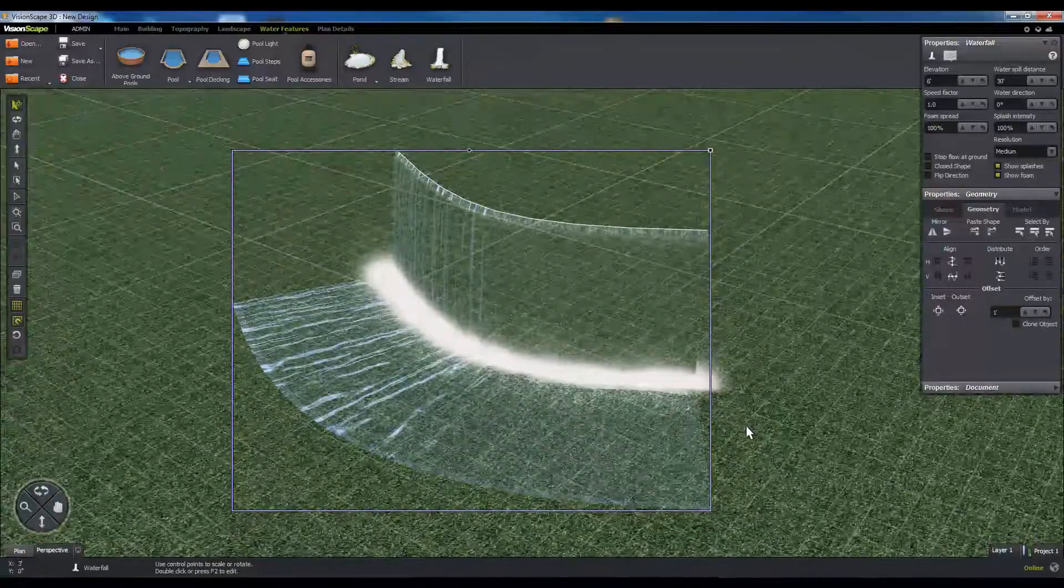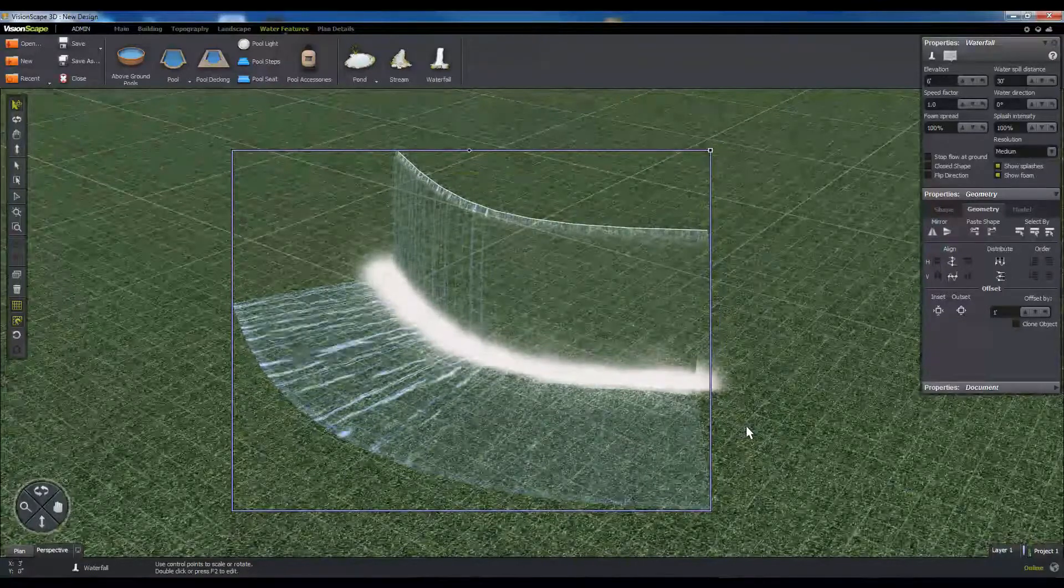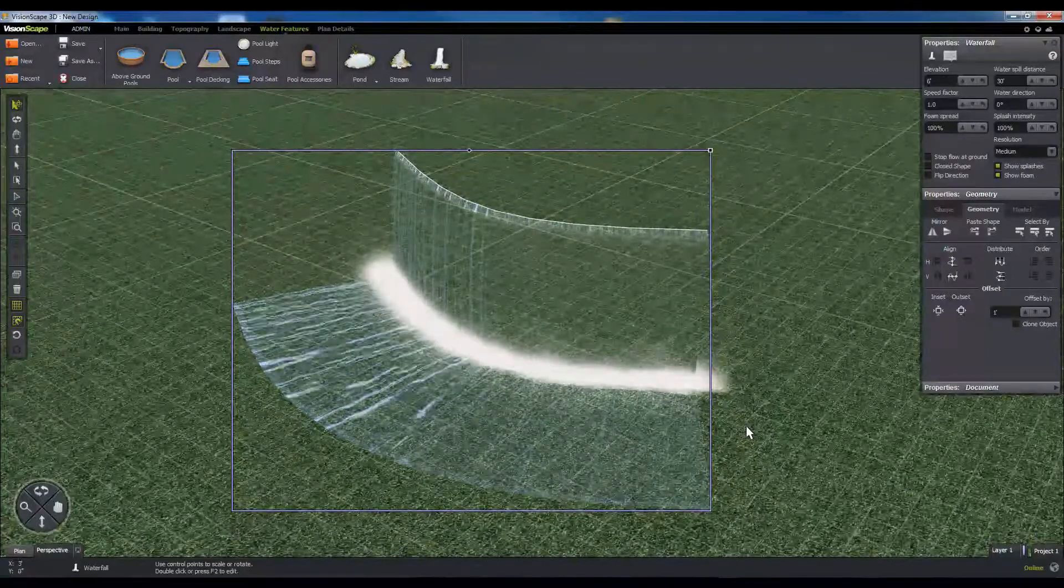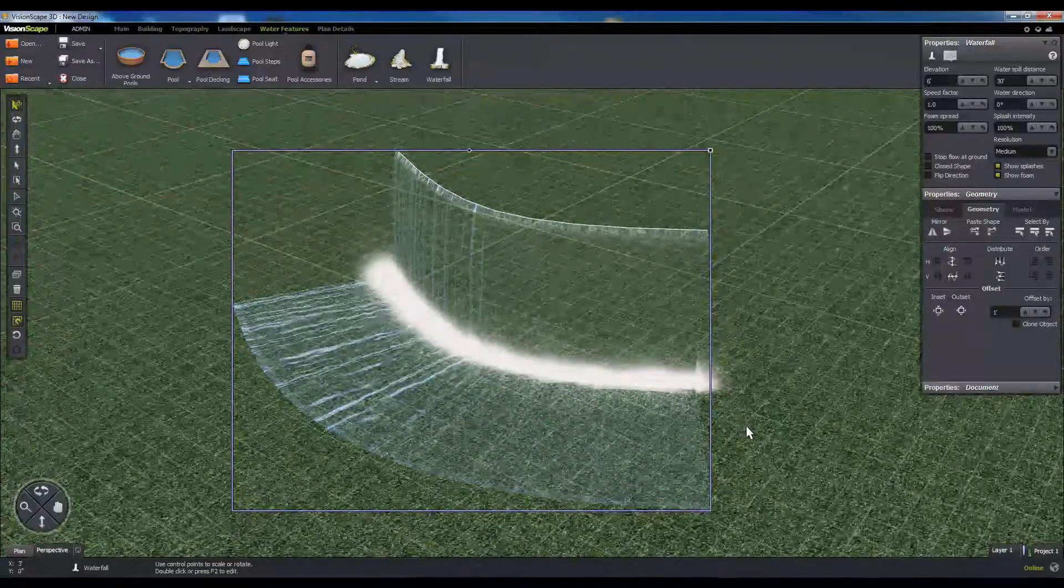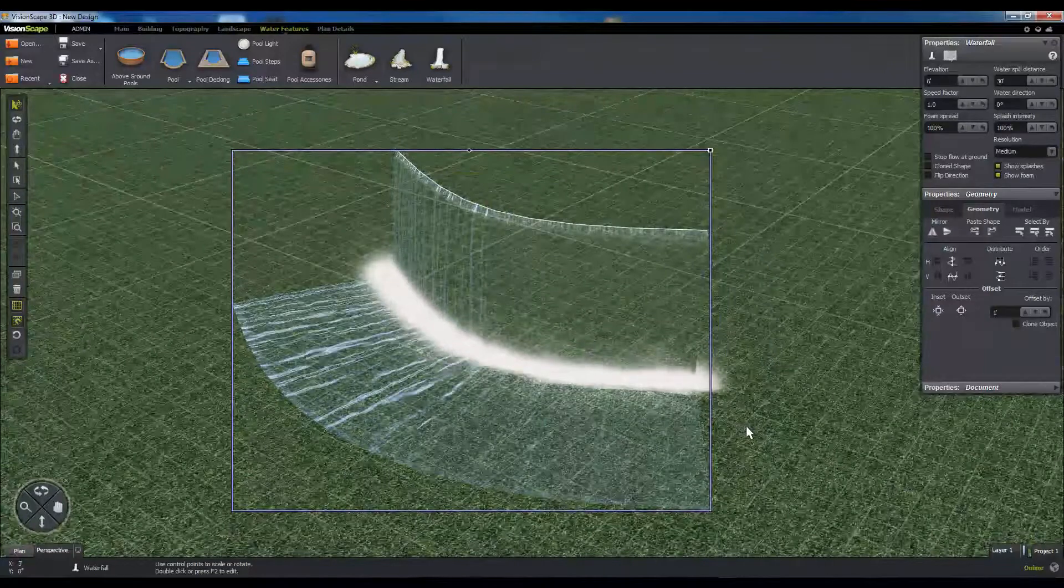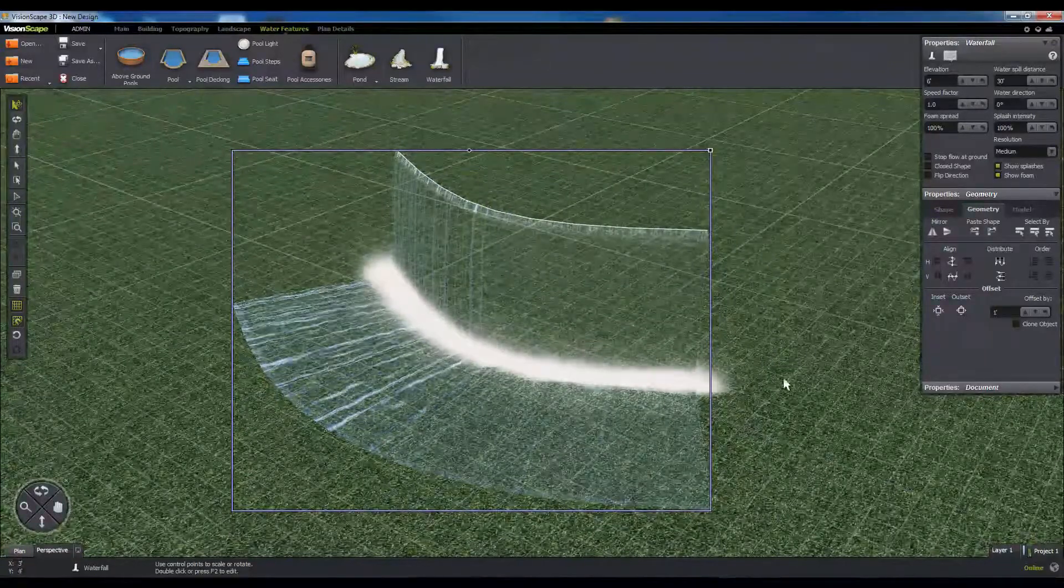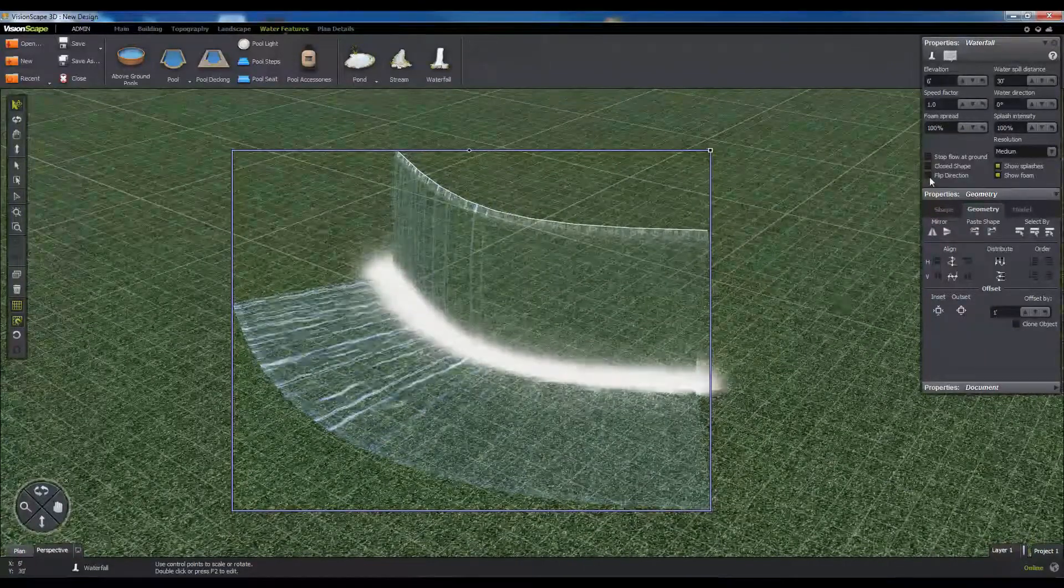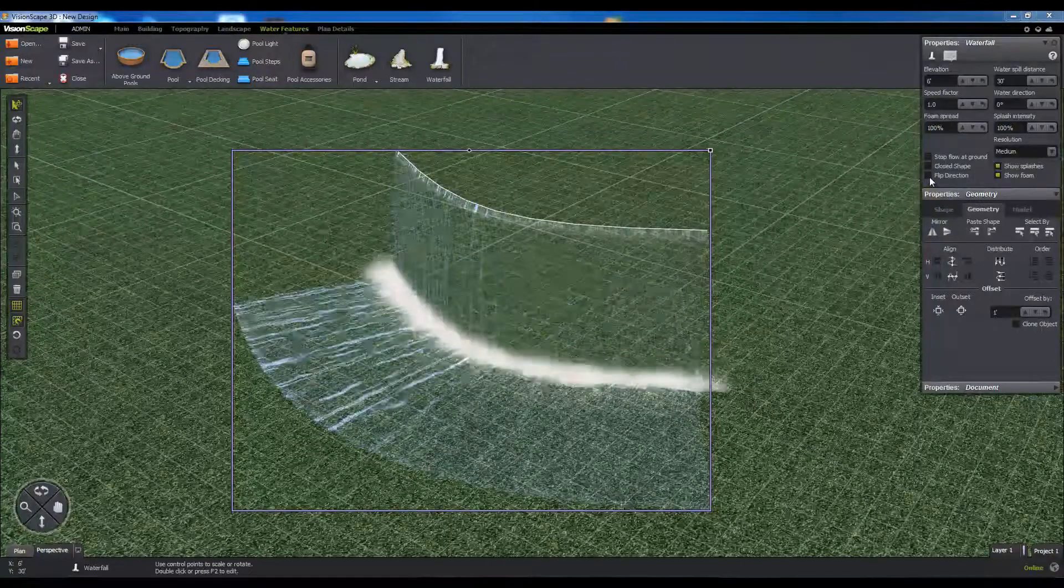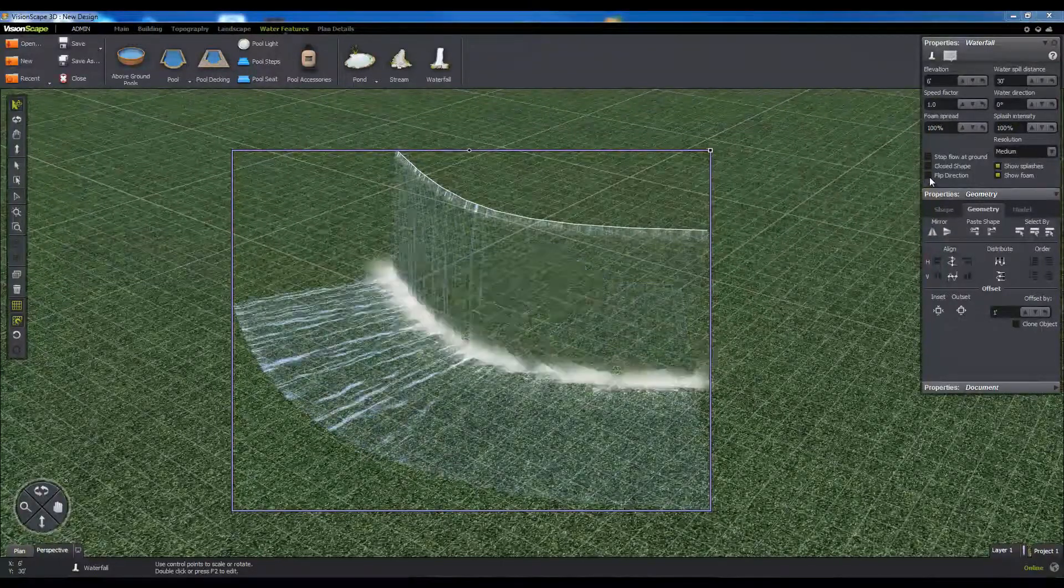VisionScape will always try to generate the waterfall on the outside of your source curve. If this is not the case, due to a complex waterfall shape, or you just want the alternative, you can flip the flow direction in the properties panel.